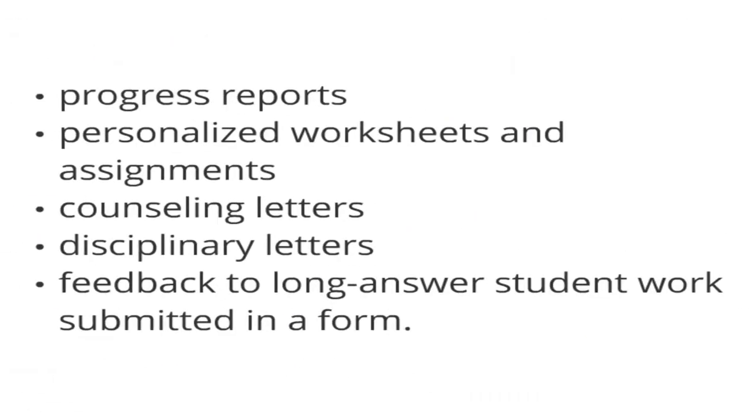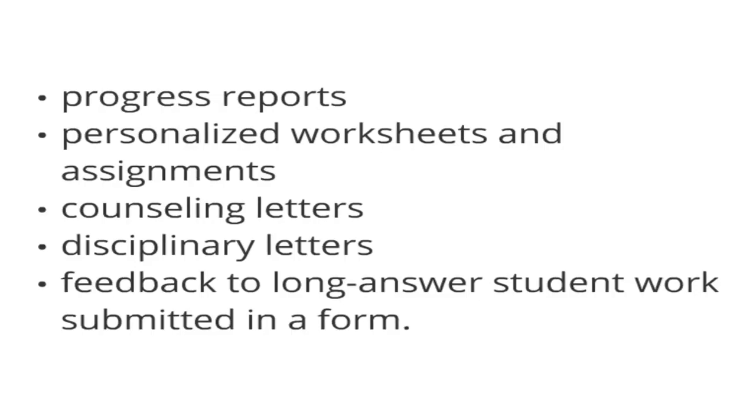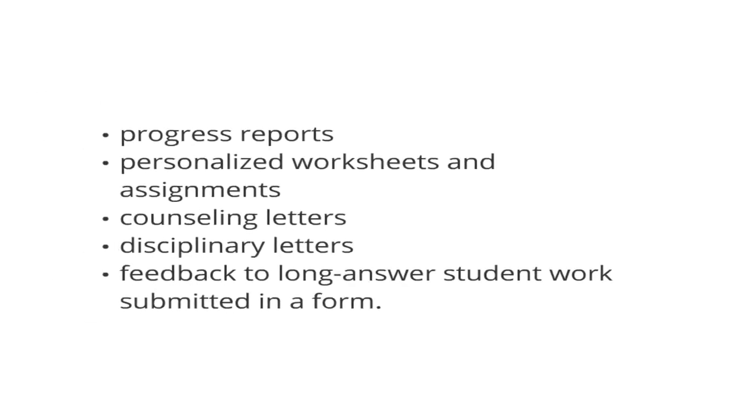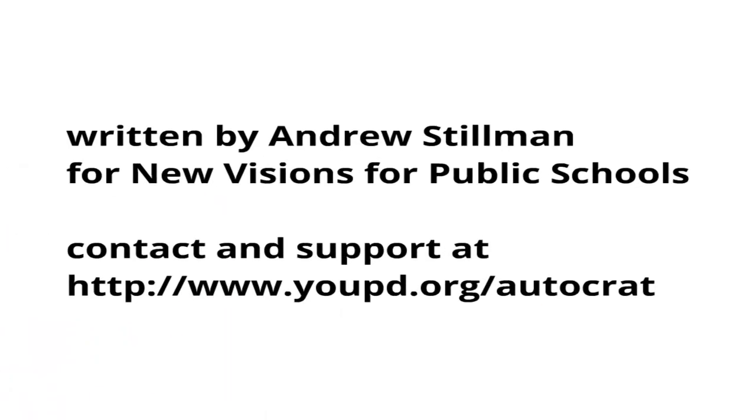Here's the list again. You can imagine probably hundreds more where you can automate the personalization of documents. So this is me. I'm Andrew Stillman. I wrote this for New Visions for Public Schools. And if you need any contact or support on this, there's a URL where you can get help. Hope that's helpful. Cheers.